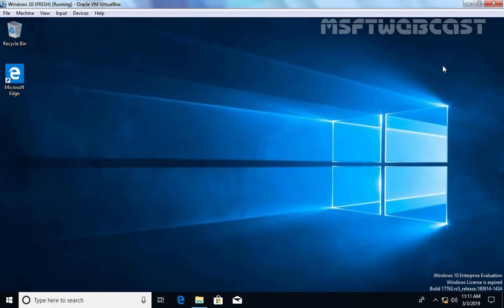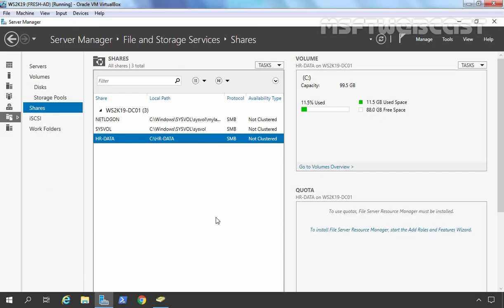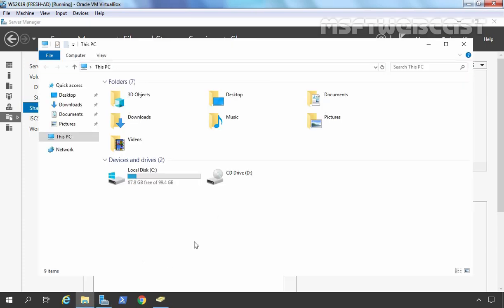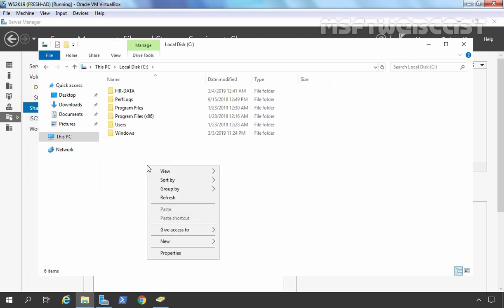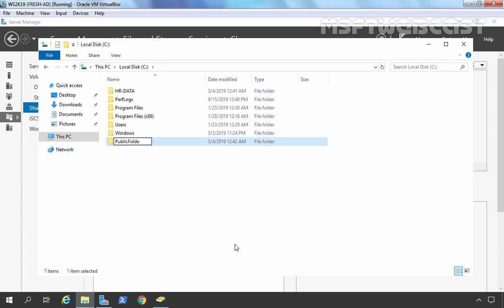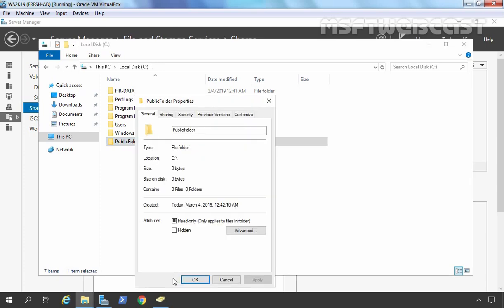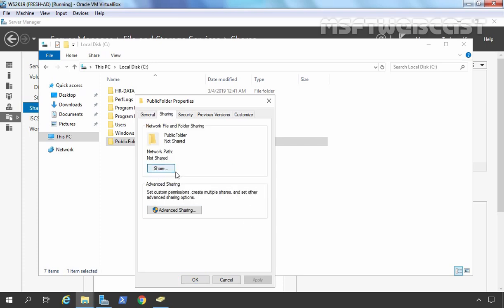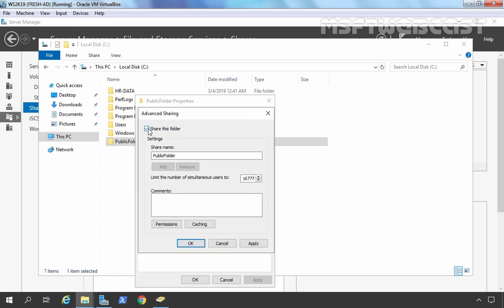This is the first method. In the second method, which is the older one, we can use File Explorer to create a shared folder. Let's open the C drive and create a new folder — let's name it Public Folder, which should be accessible by all users. Select the folder, right-click, go to Properties. Here we have the Sharing tab — click on it. We are going for Advanced Sharing, so let's click on it. Select 'Share this folder' — this will be the name of the folder.